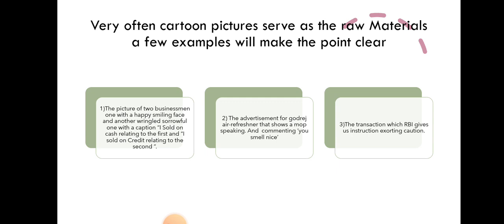The picture of two businessmen, one with a happy smiling face and another wrinkled sorrowful one, with caption 'I sold on cash' relating to the first and 'I sold on credit' relating to the second.